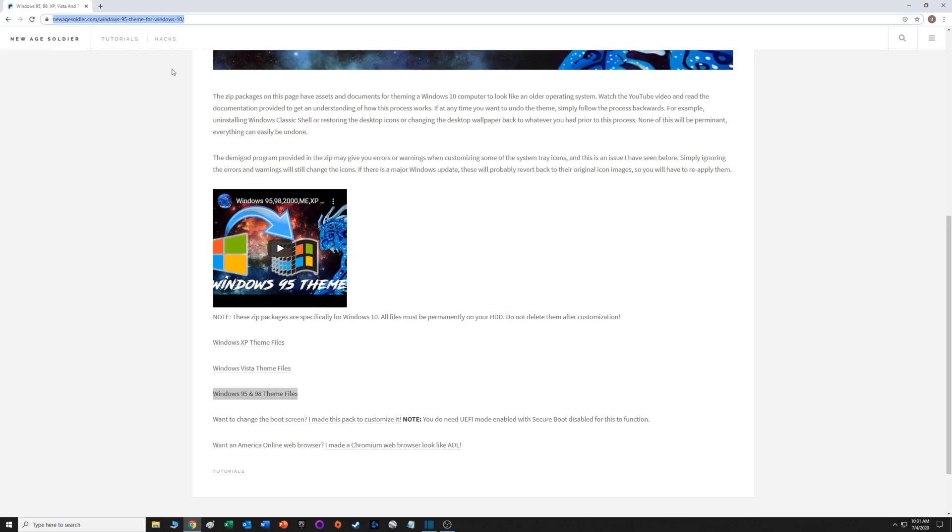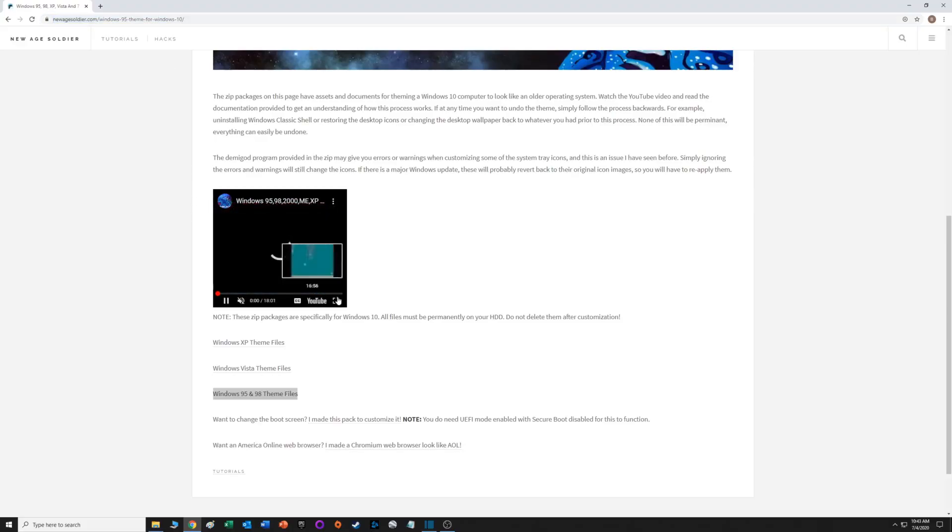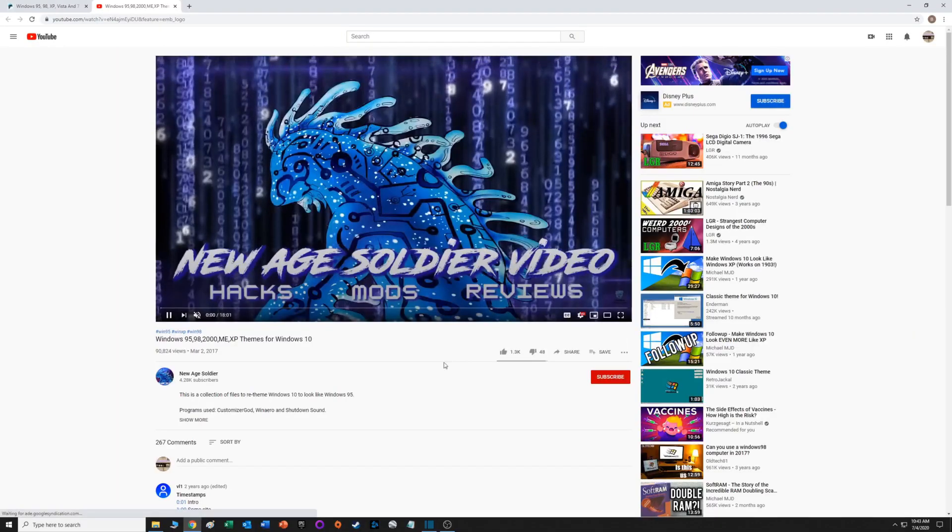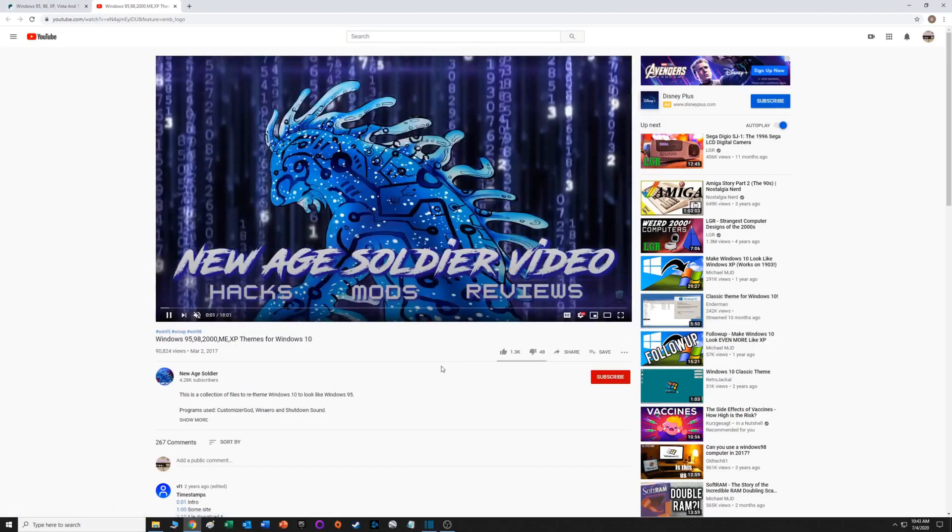You can also access the video there. I'll include a separate link to the video in the description. That's where you find the YouTube video.